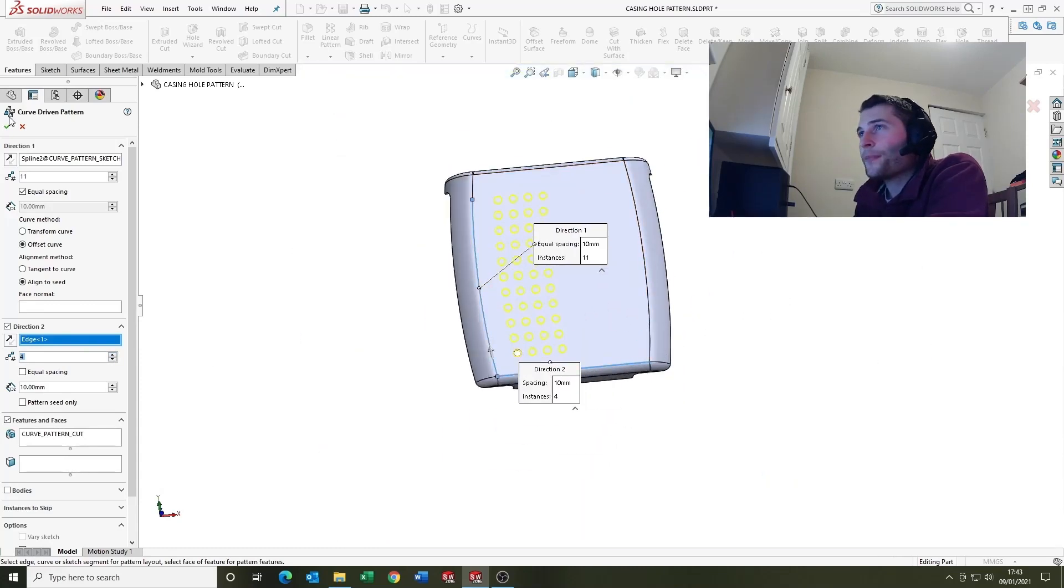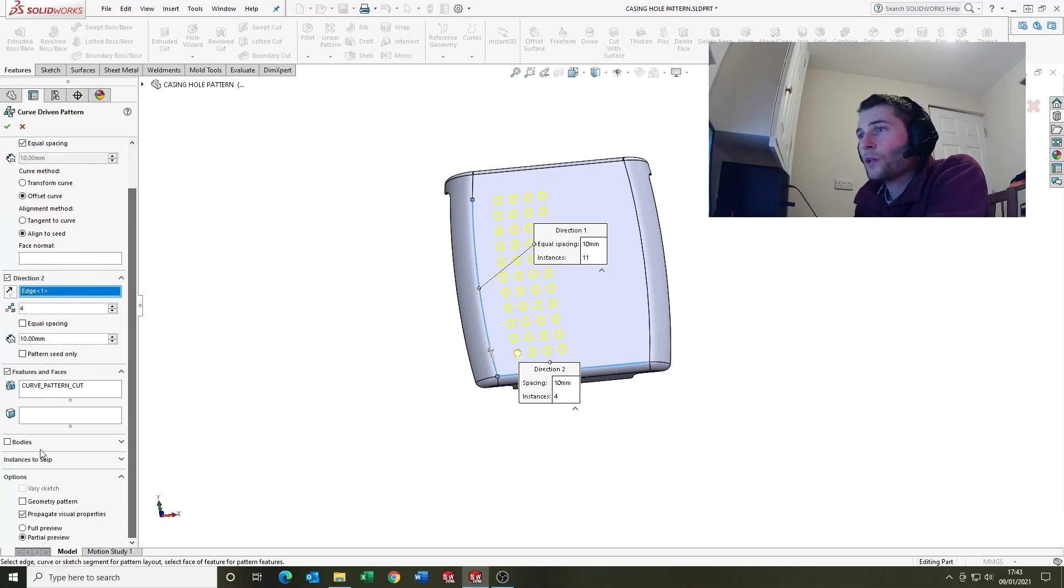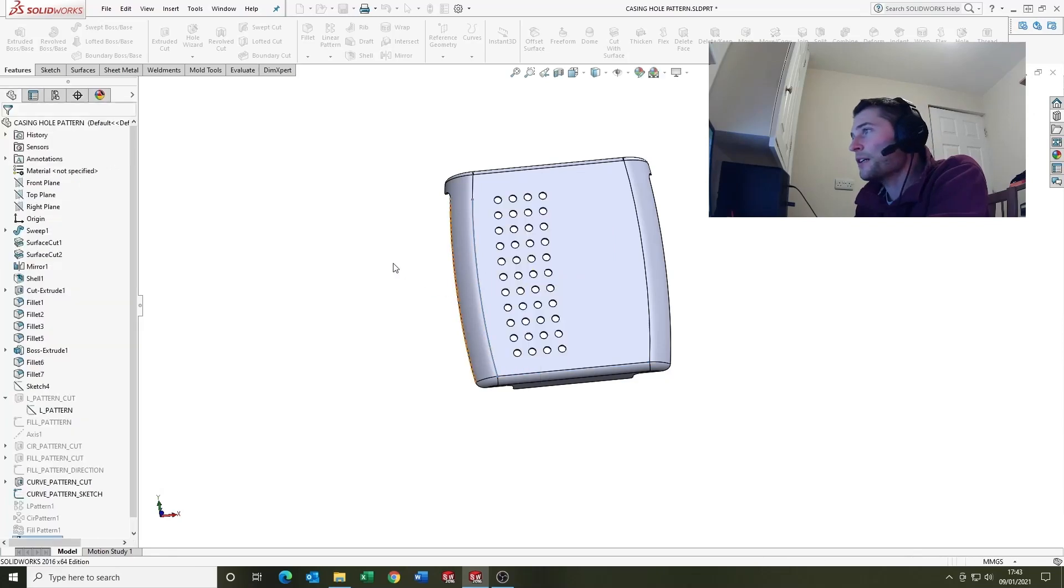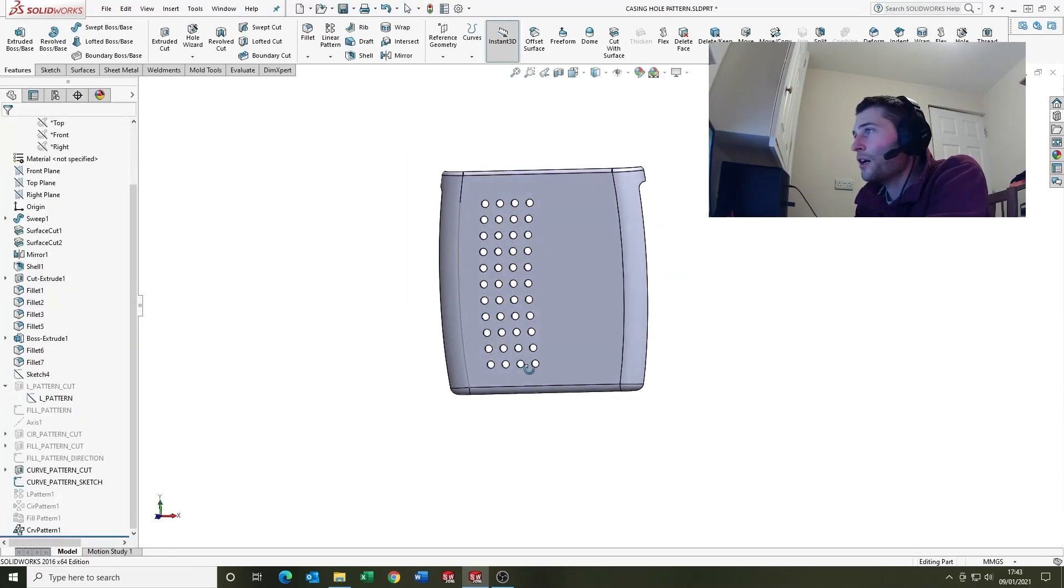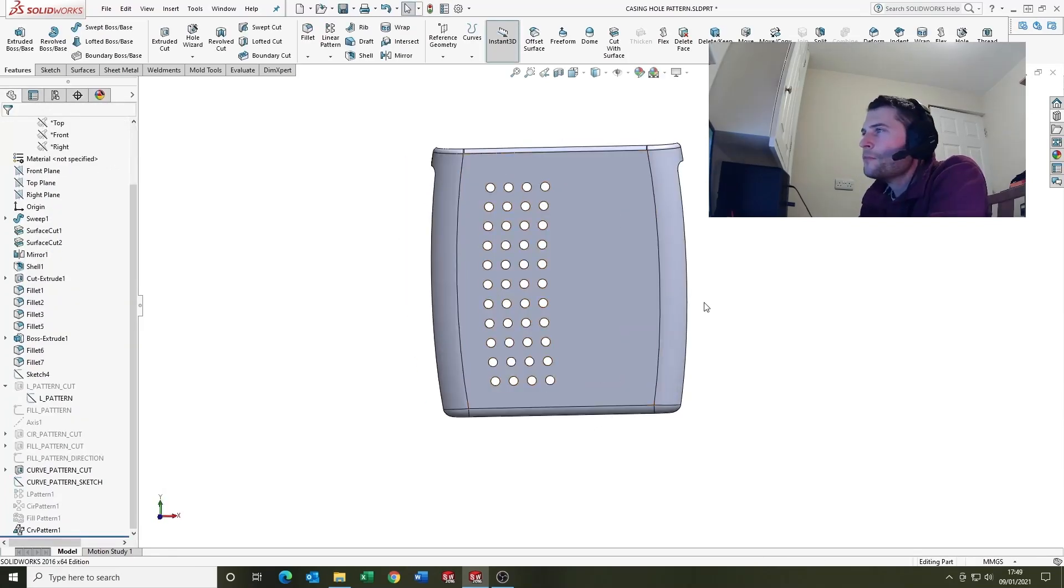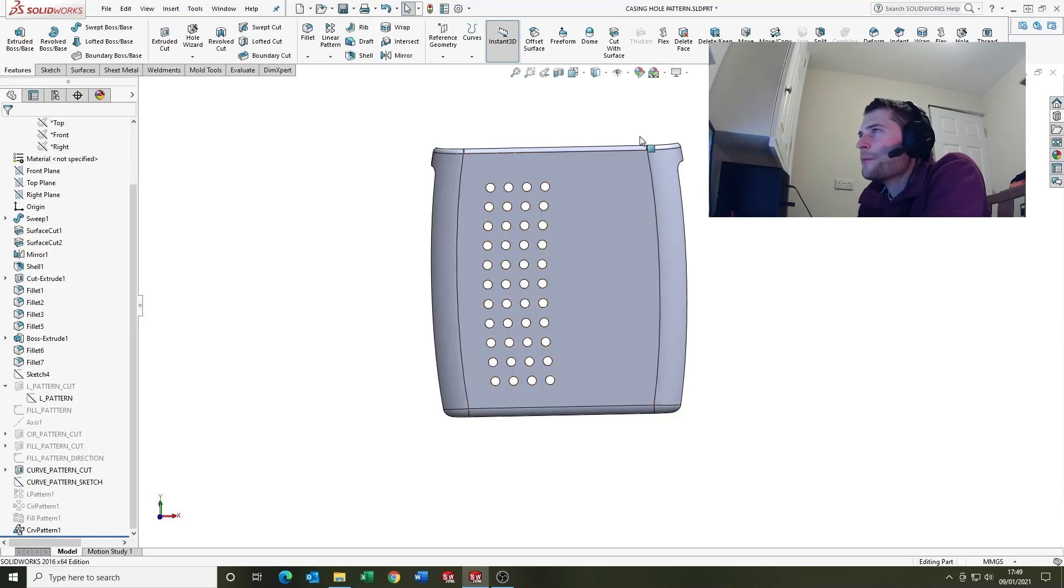So that looks quite cool and then you've got bodies, you can do bodies again, and instances to skip as we previously looked at.